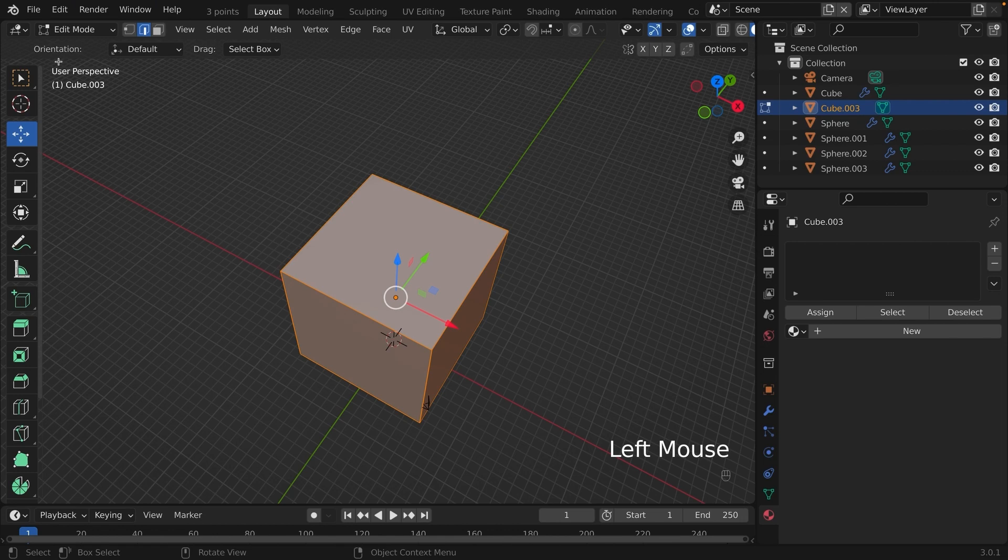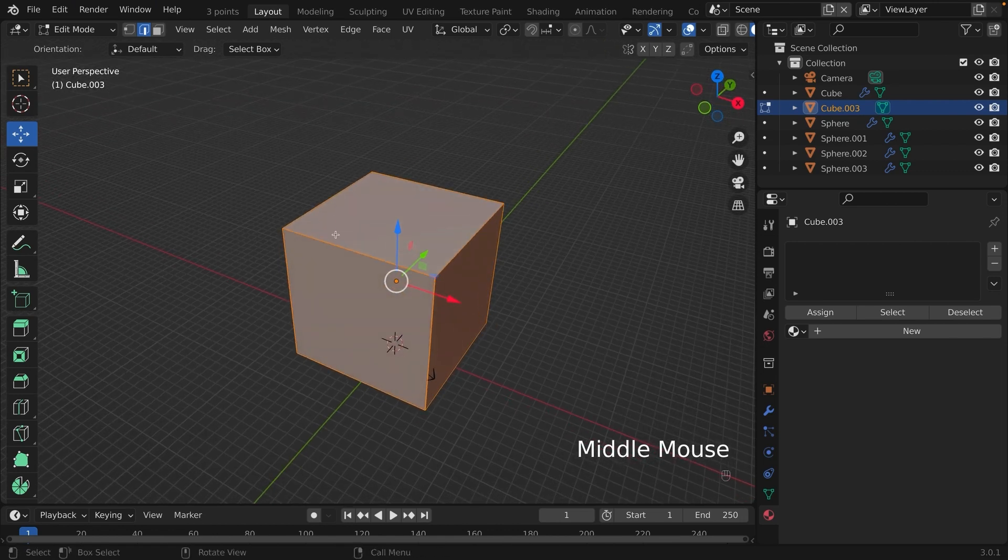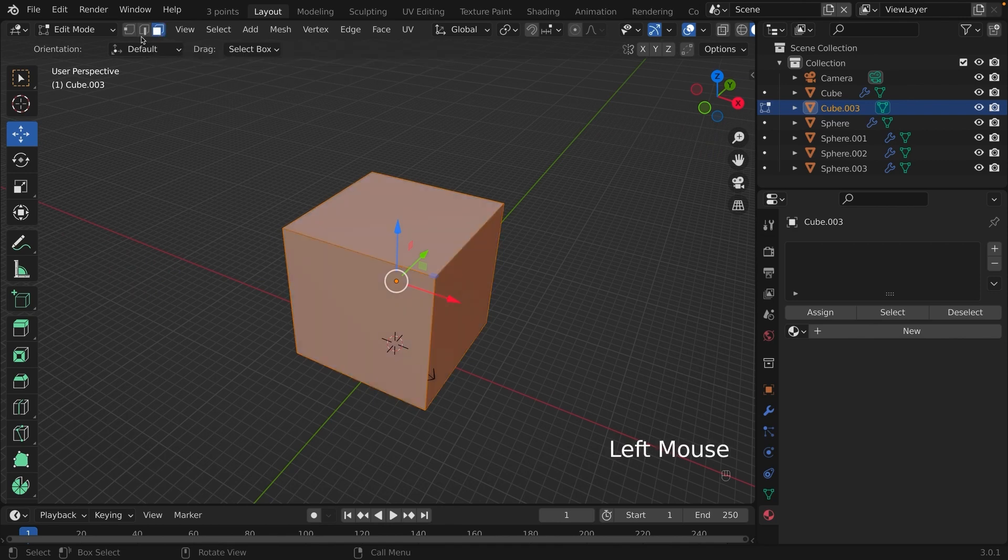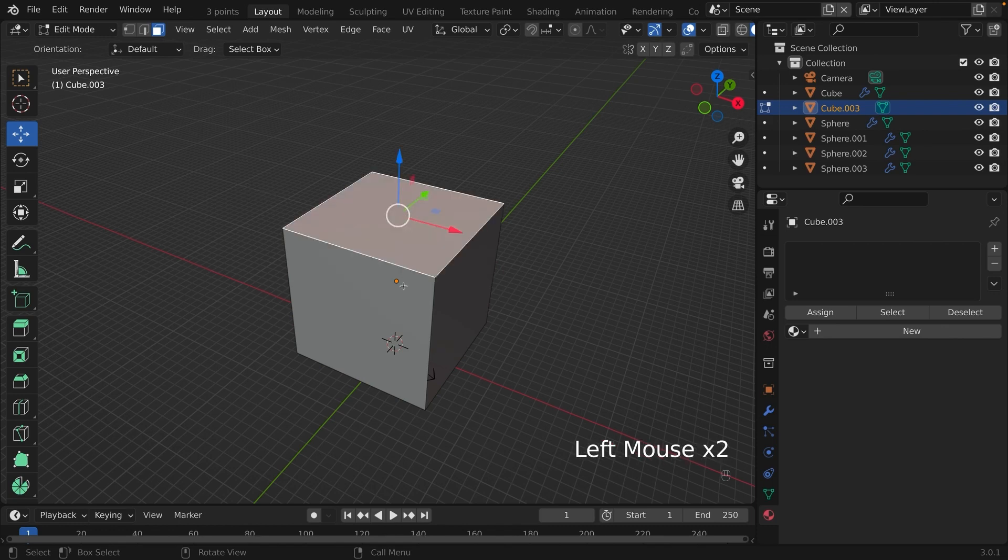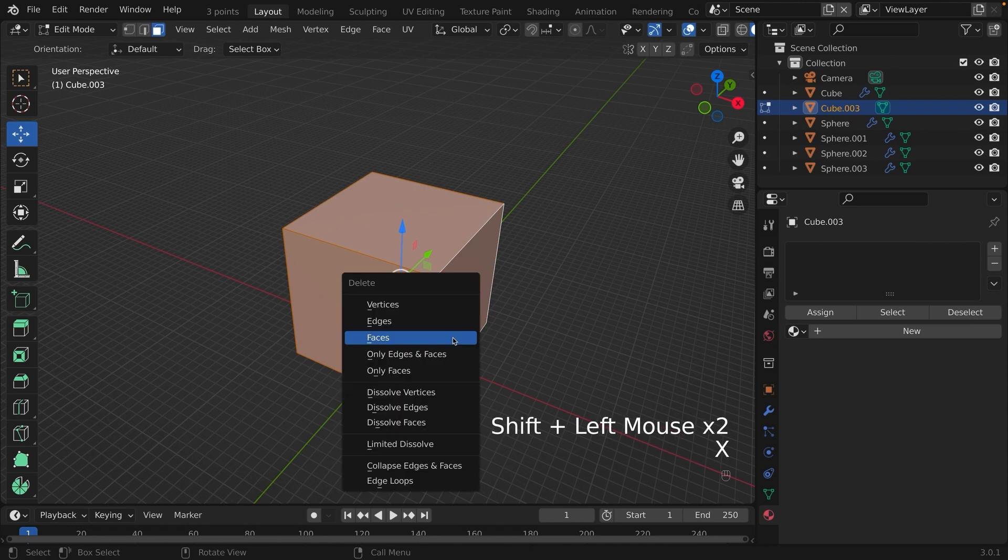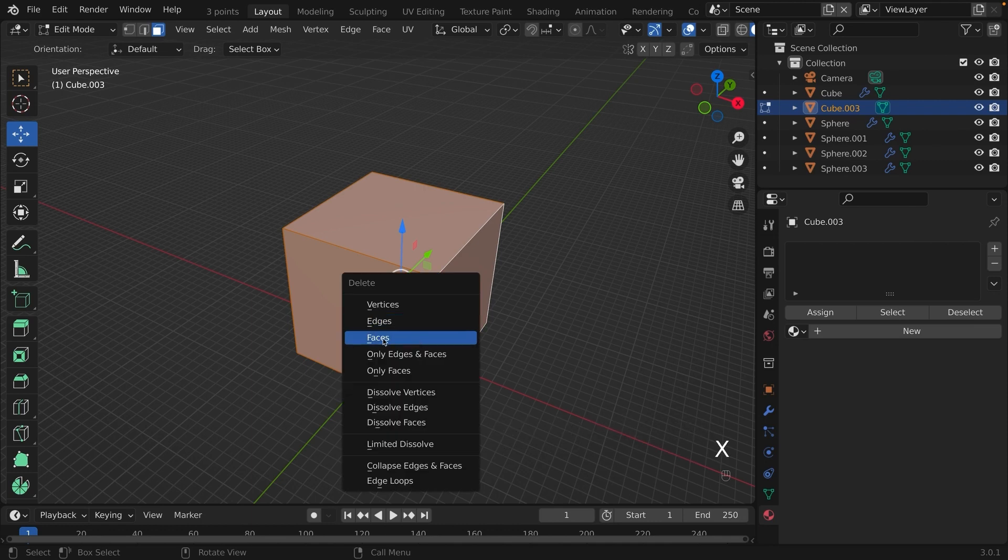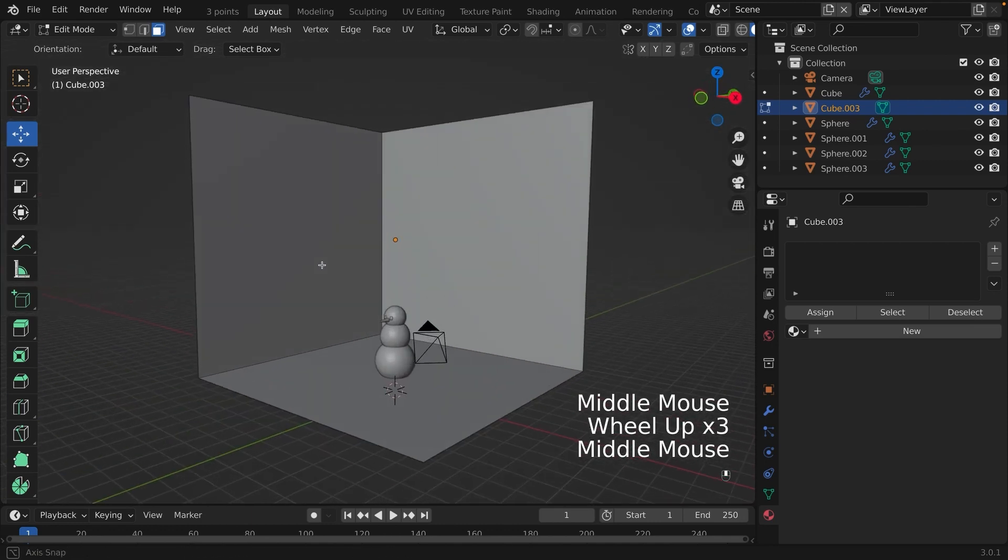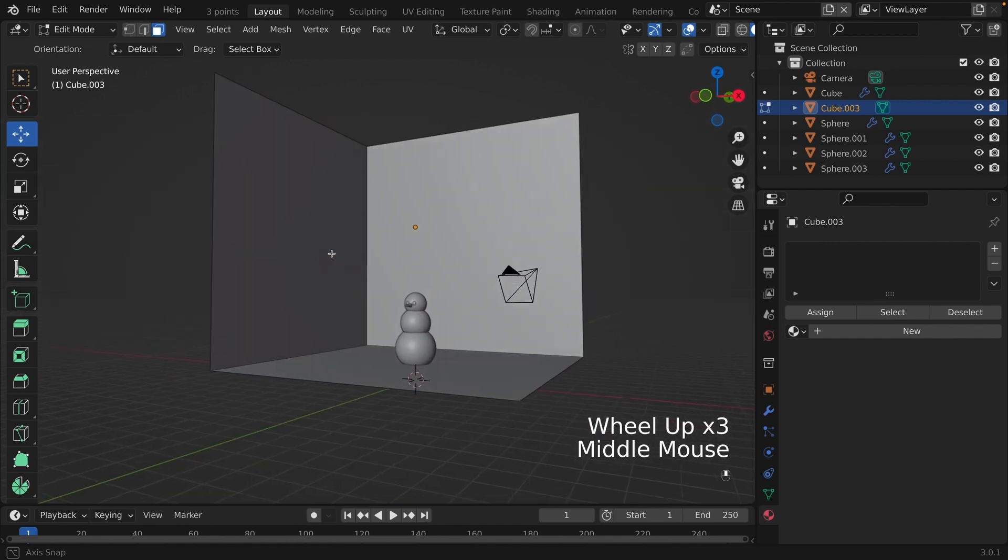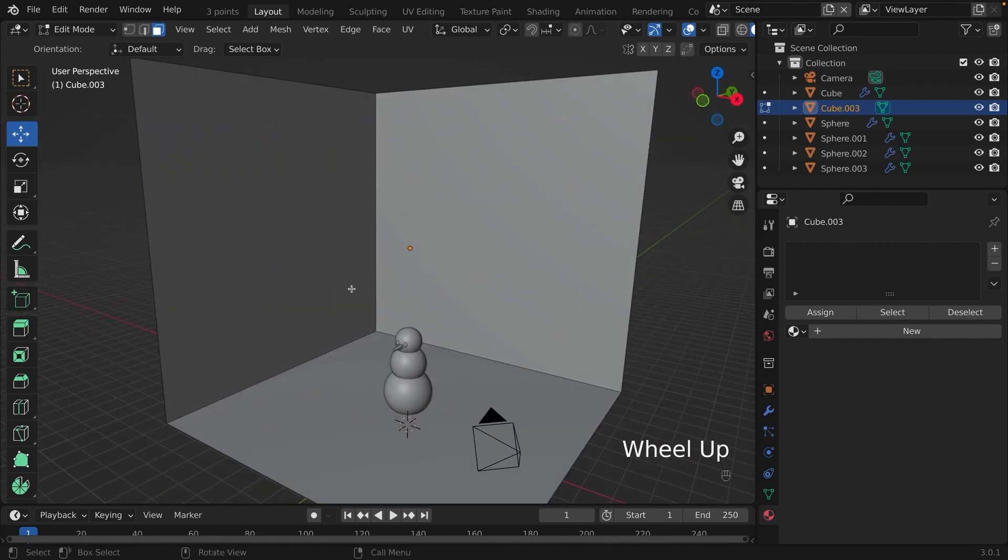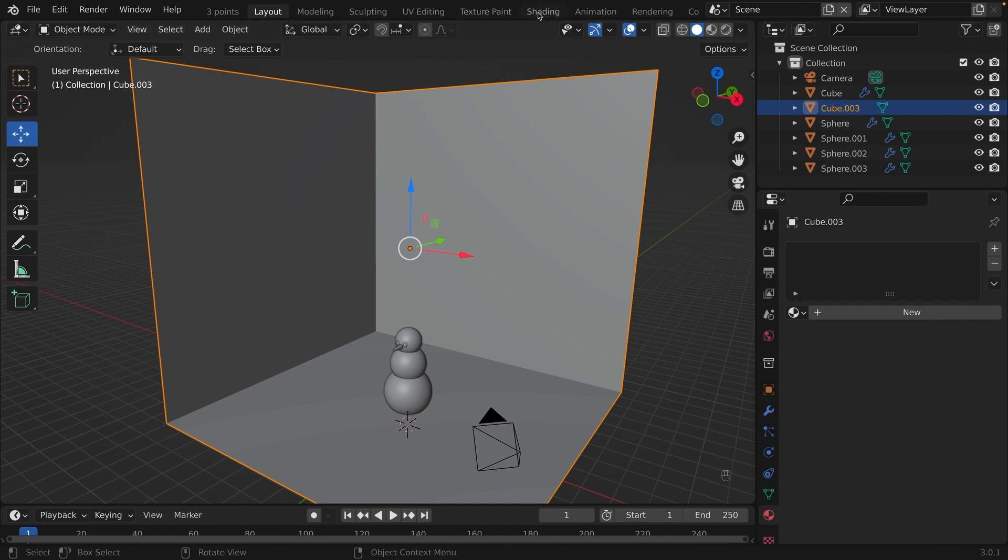We are going to edit mode to delete three of the faces. So we are going to click on the top face, the front face, and the right face. We are going to press X and click on faces to delete them. On the top of your viewport, there is a bar and there's a tab called Shading. Click on that.